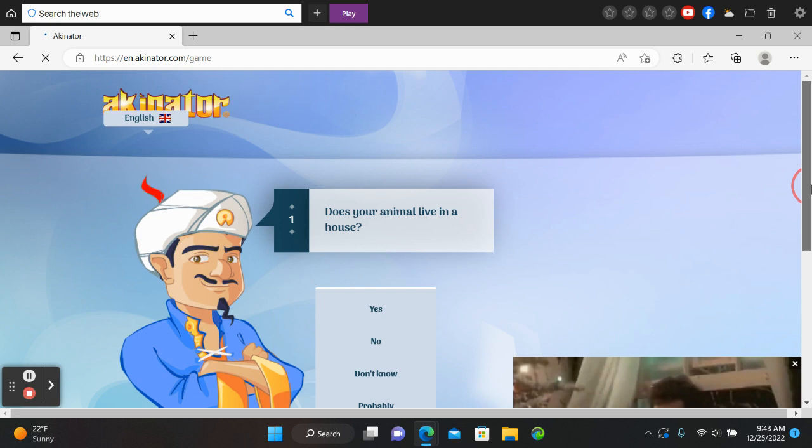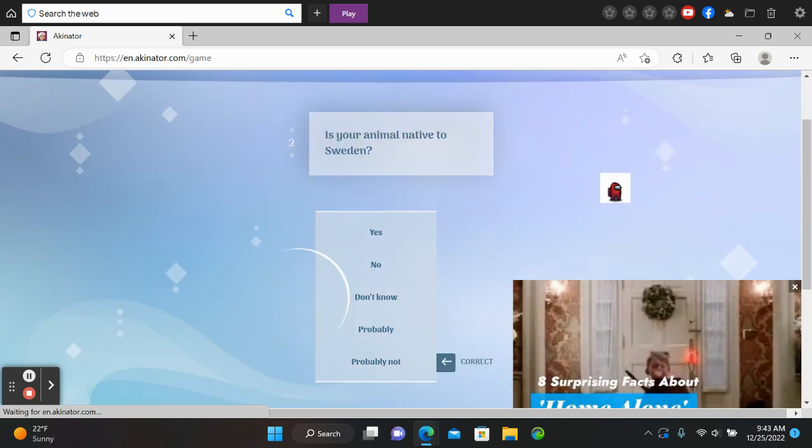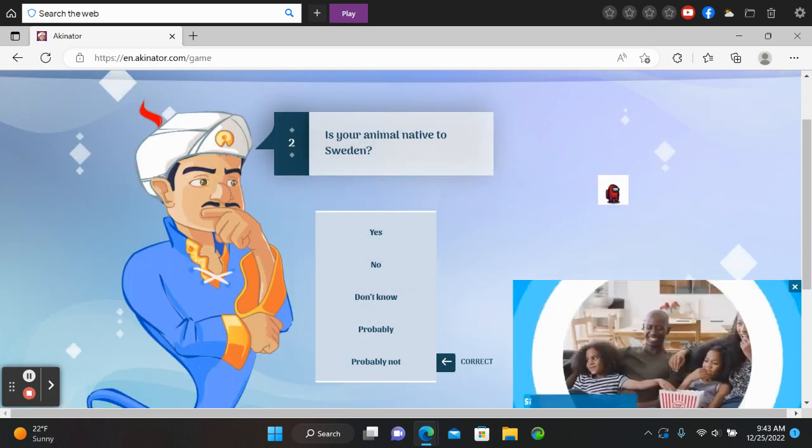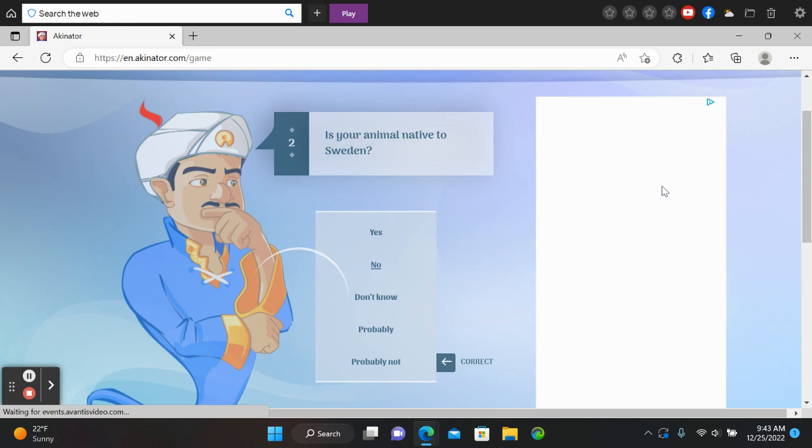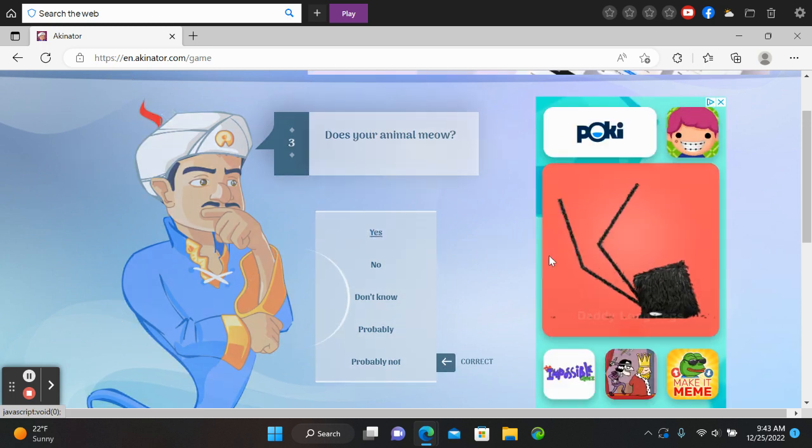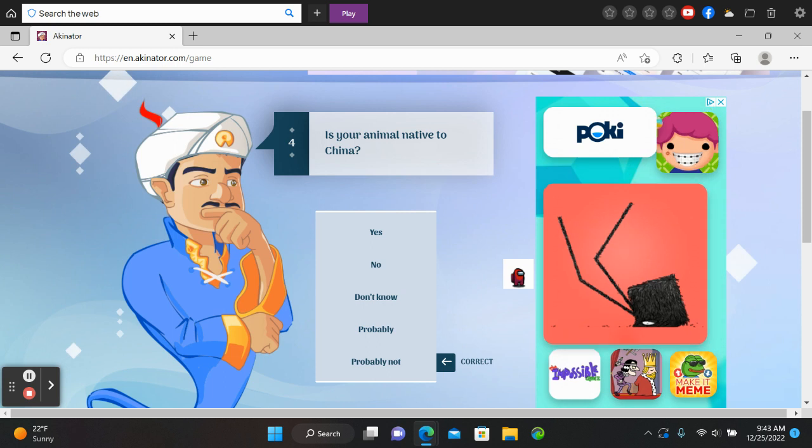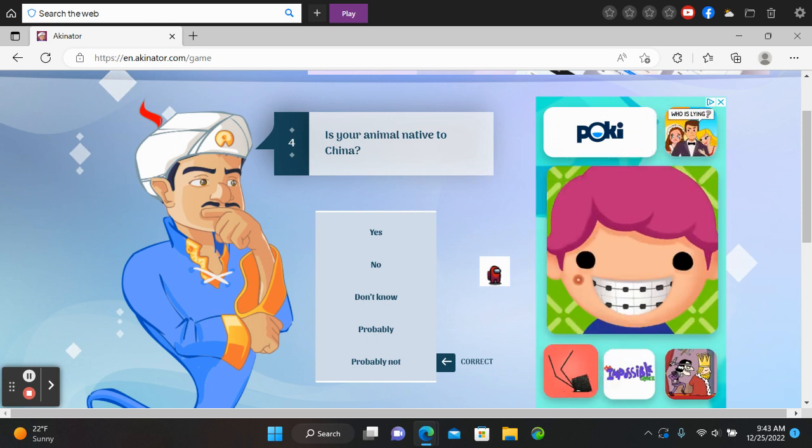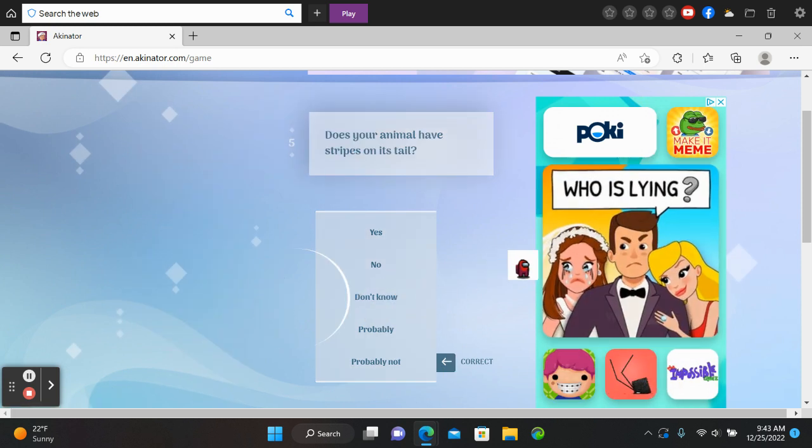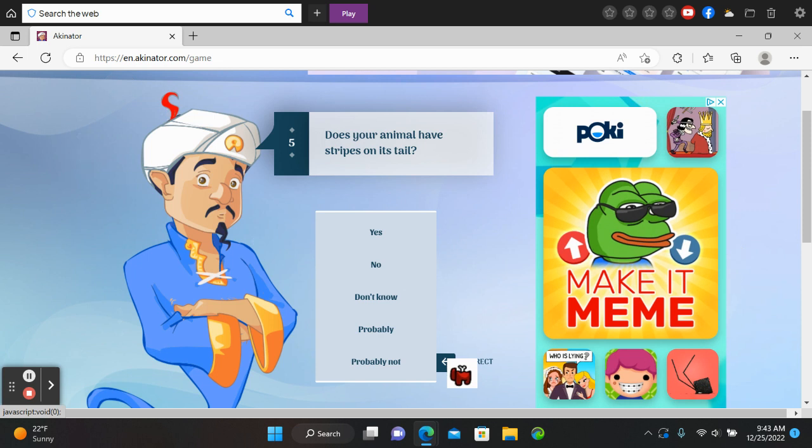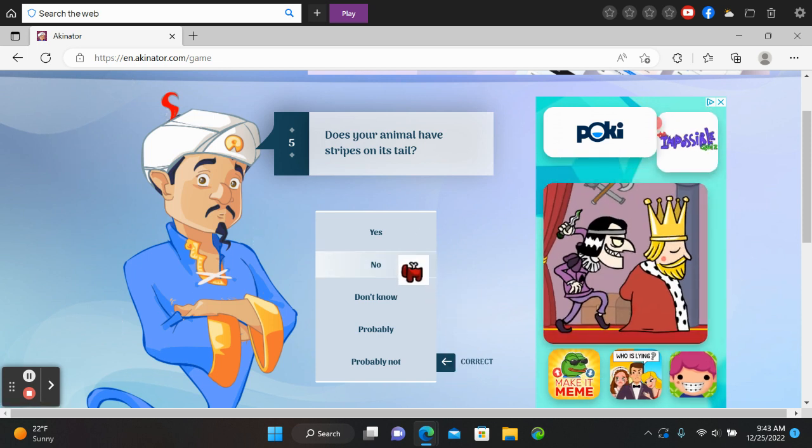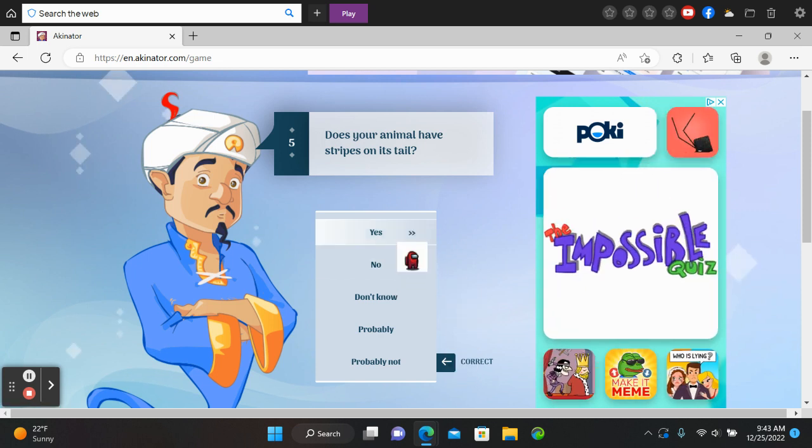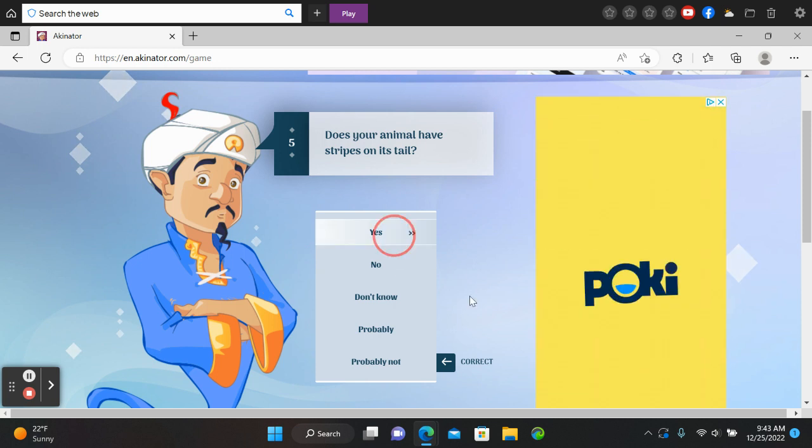Does your animal live in that house? Yes. So animal, I don't know what that means. No. Oh. Yeah.